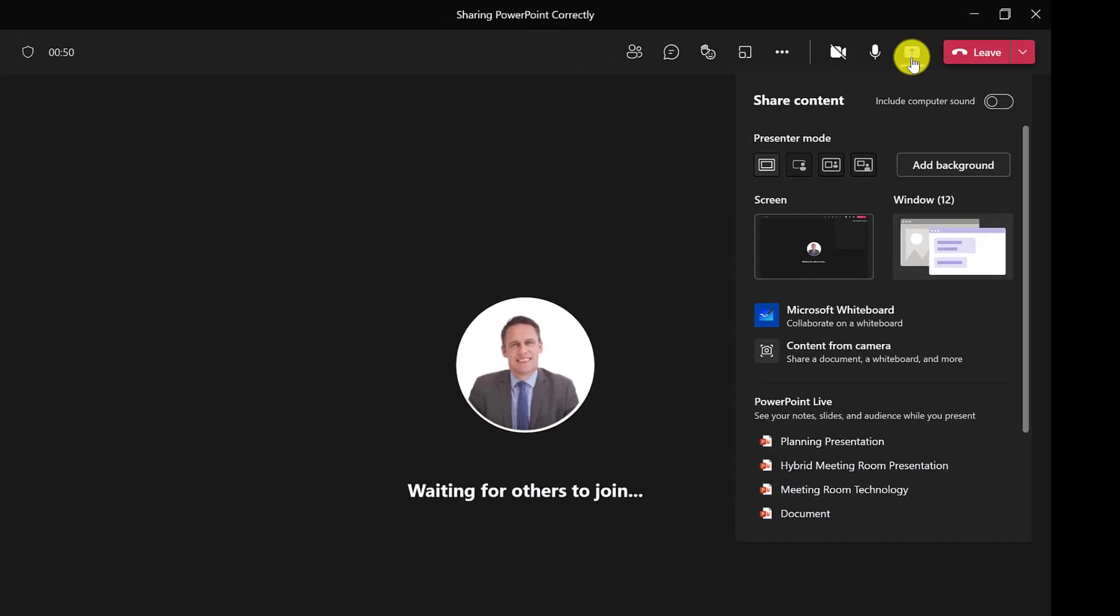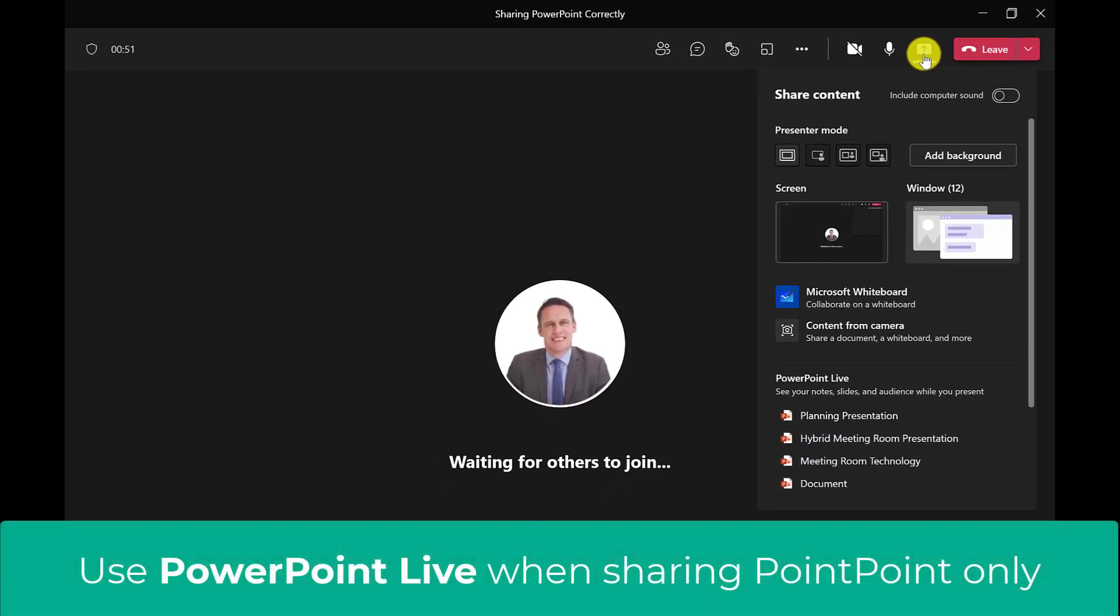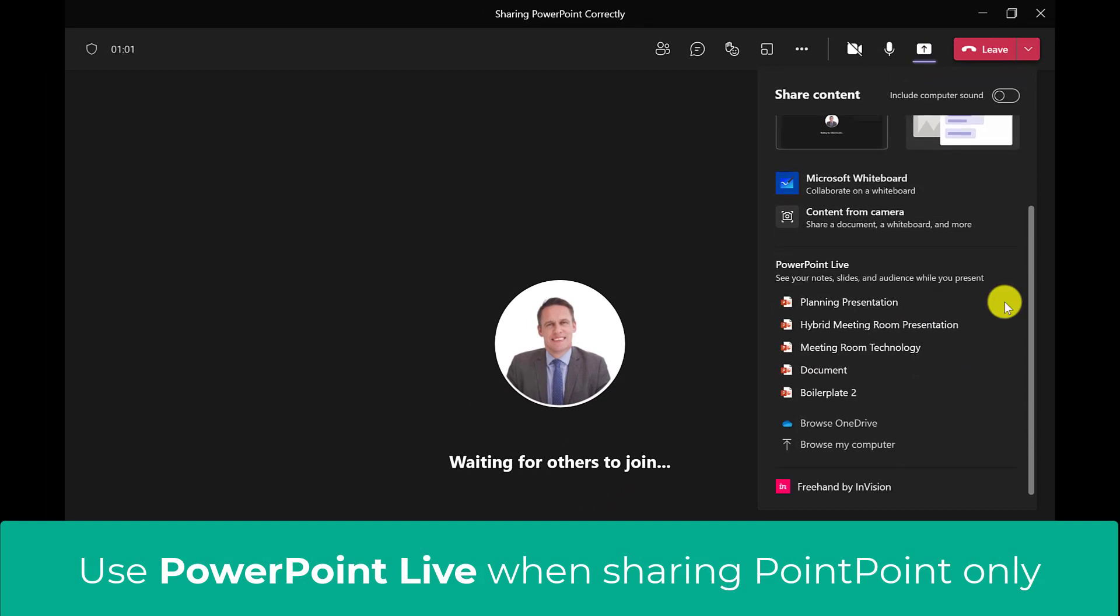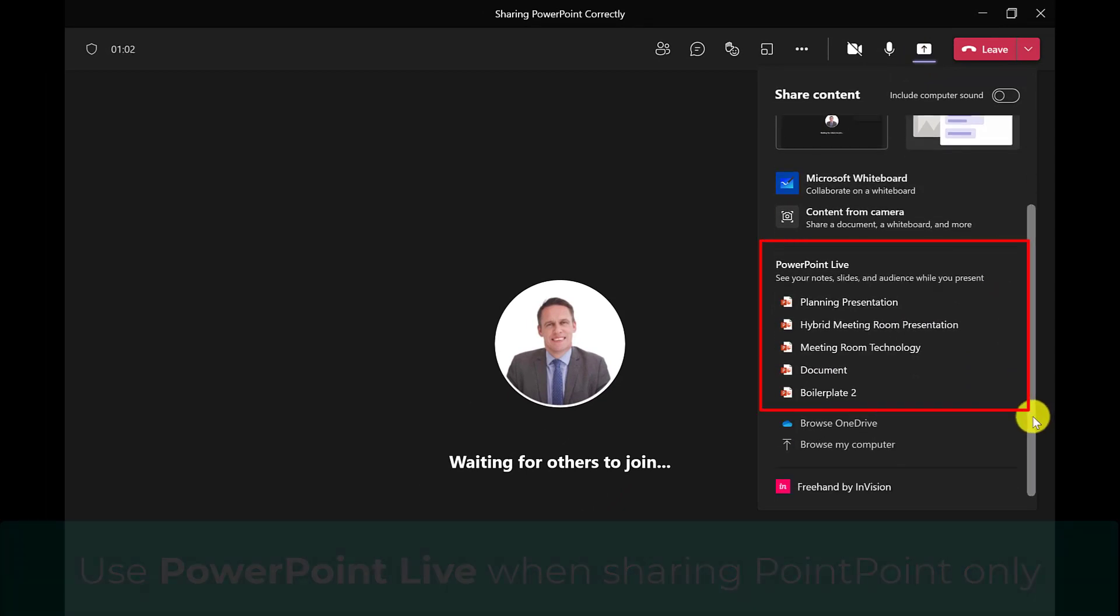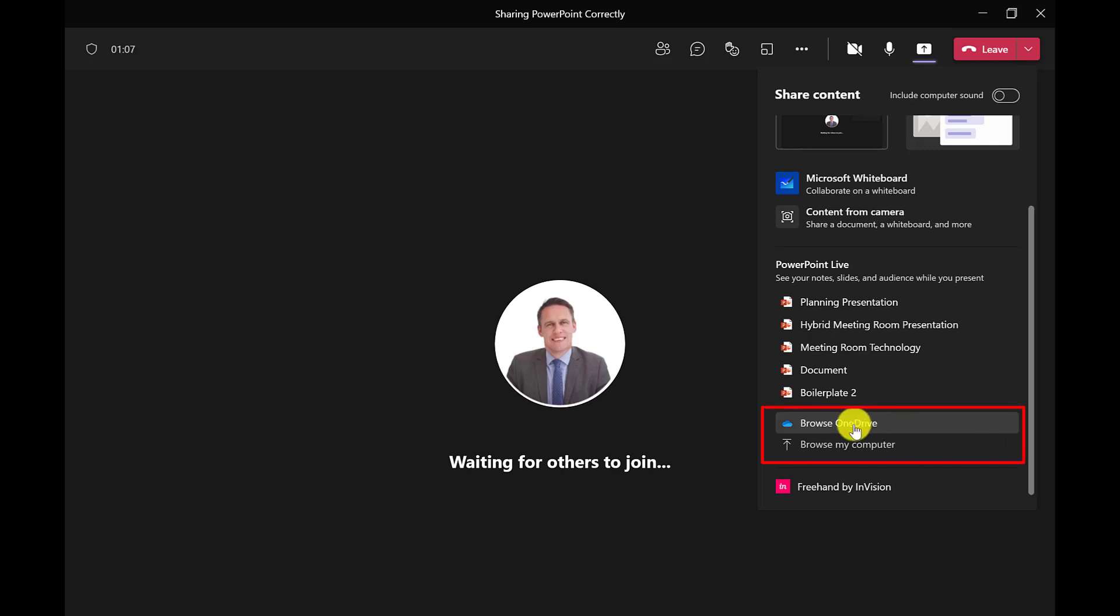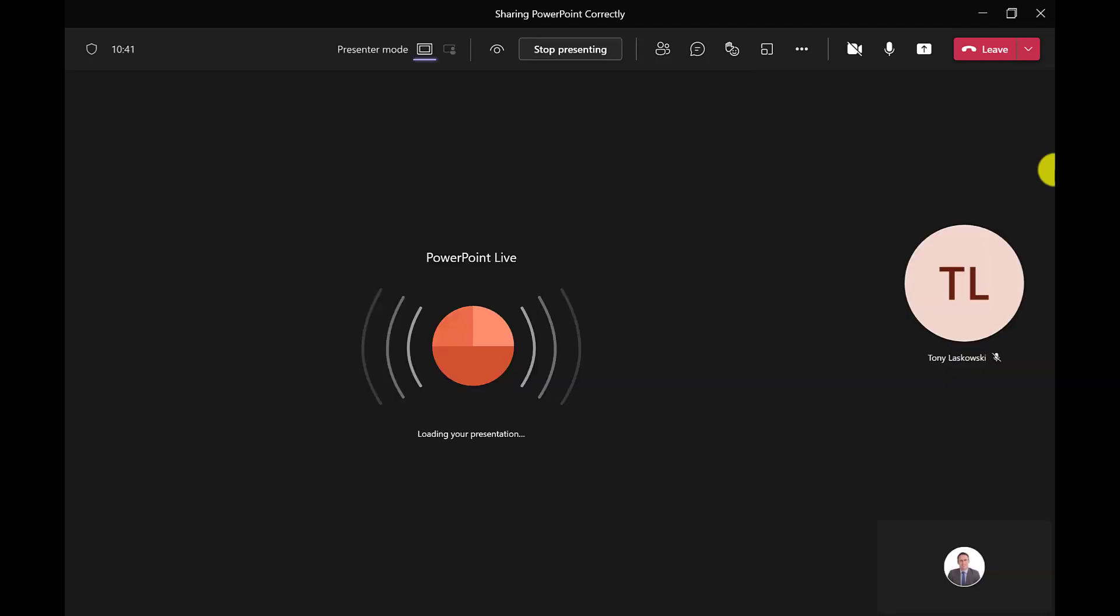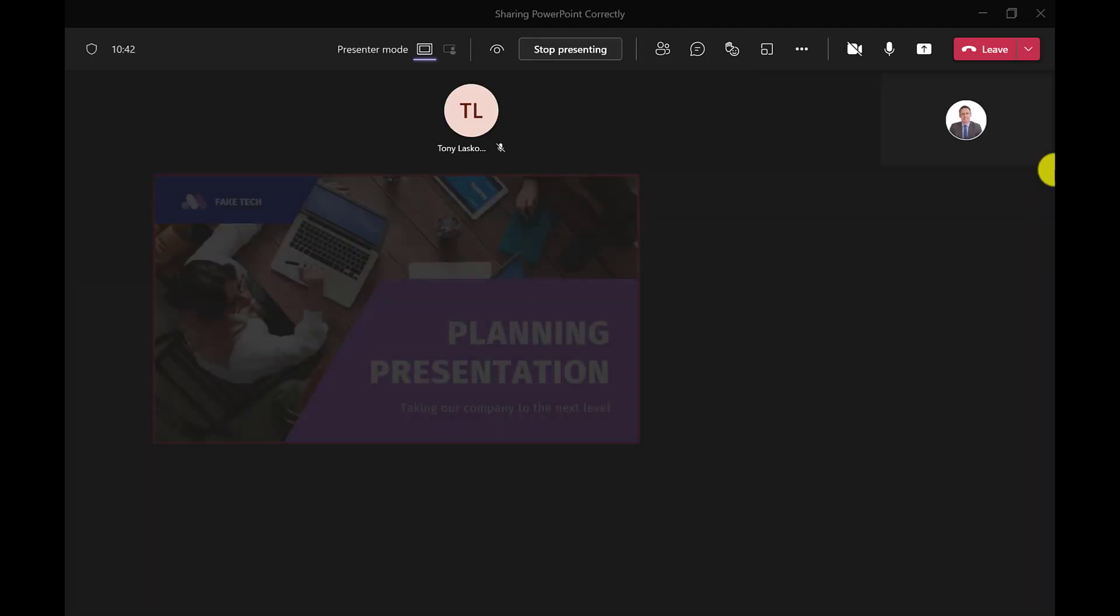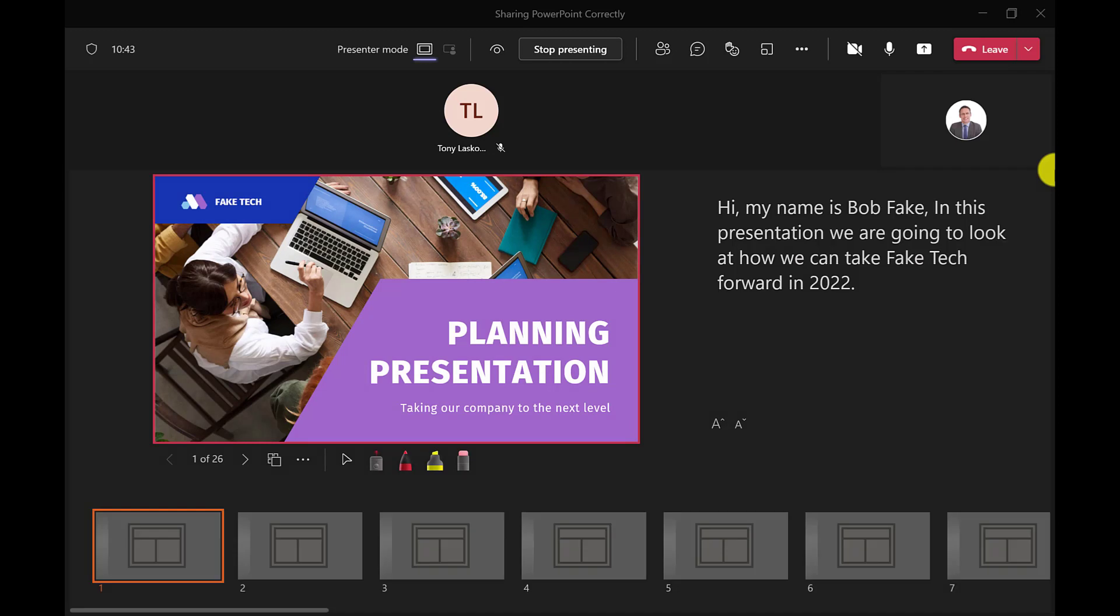If you're looking to share PowerPoint only, then look for PowerPoint live. If it's none of these presentations, then either open up your PowerPoint from OneDrive or from your local computer. In this example, my presentation is saved in OneDrive.